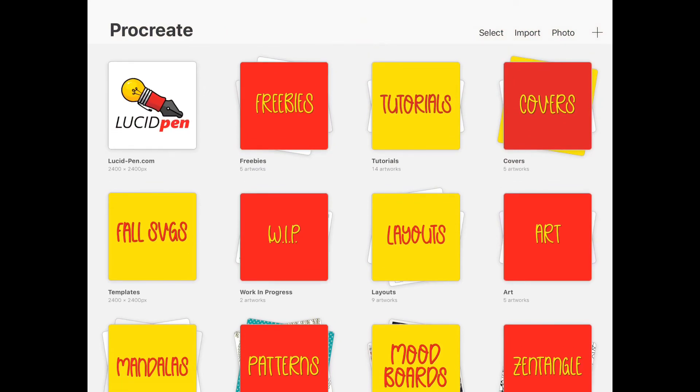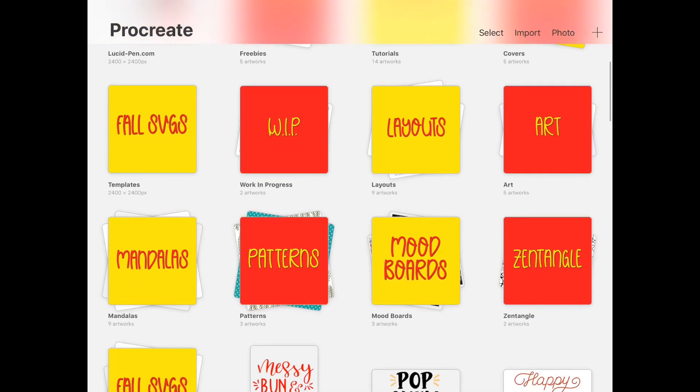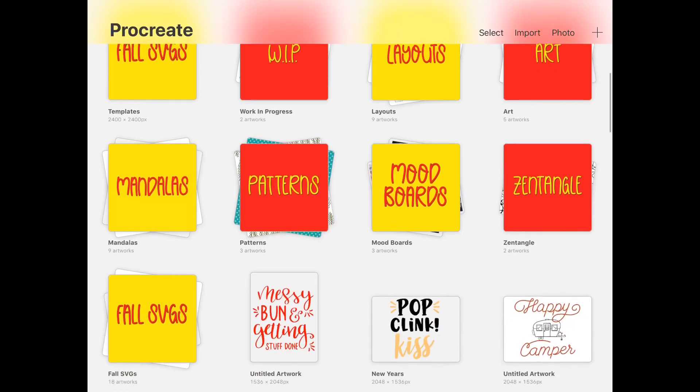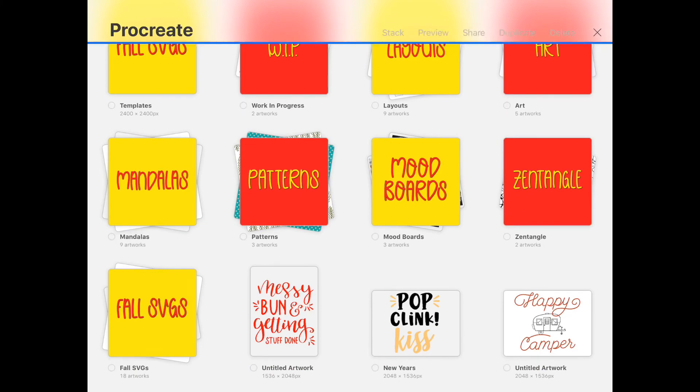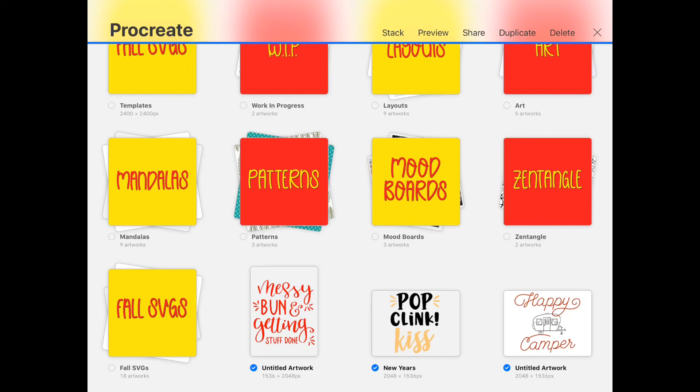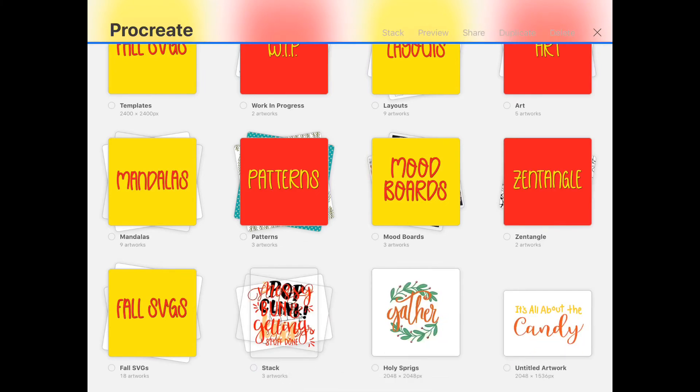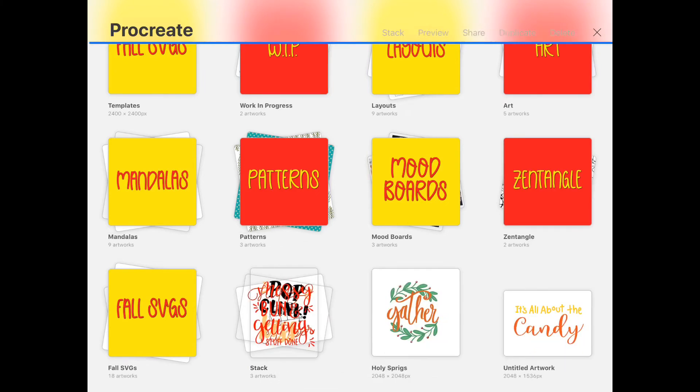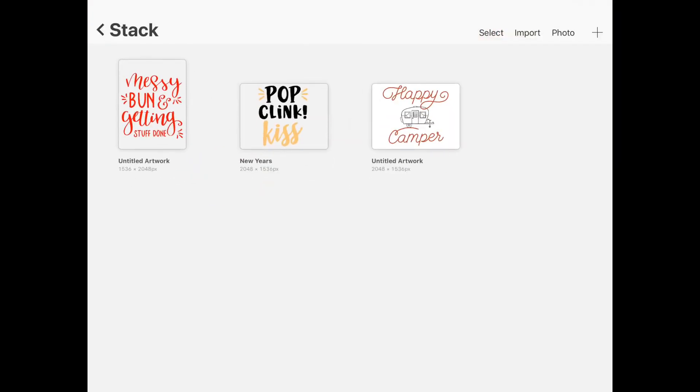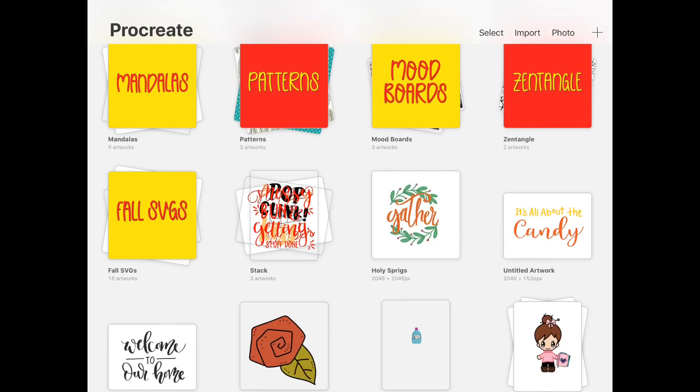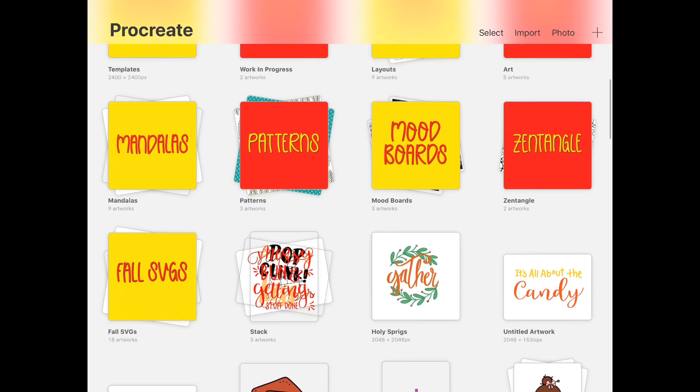Another way that you can stack items in Procreate is by selecting them. I can select, let's say, these three, and up here at the top in your options you're going to see stack, preview, share, duplicate, and delete. So you just click on stack and it'll stack those for me, and then I'll be done. As you can see, a lot of these have a transparency so it looks kind of weird, but if I had a cover photo there it would look just like the SVG ones.